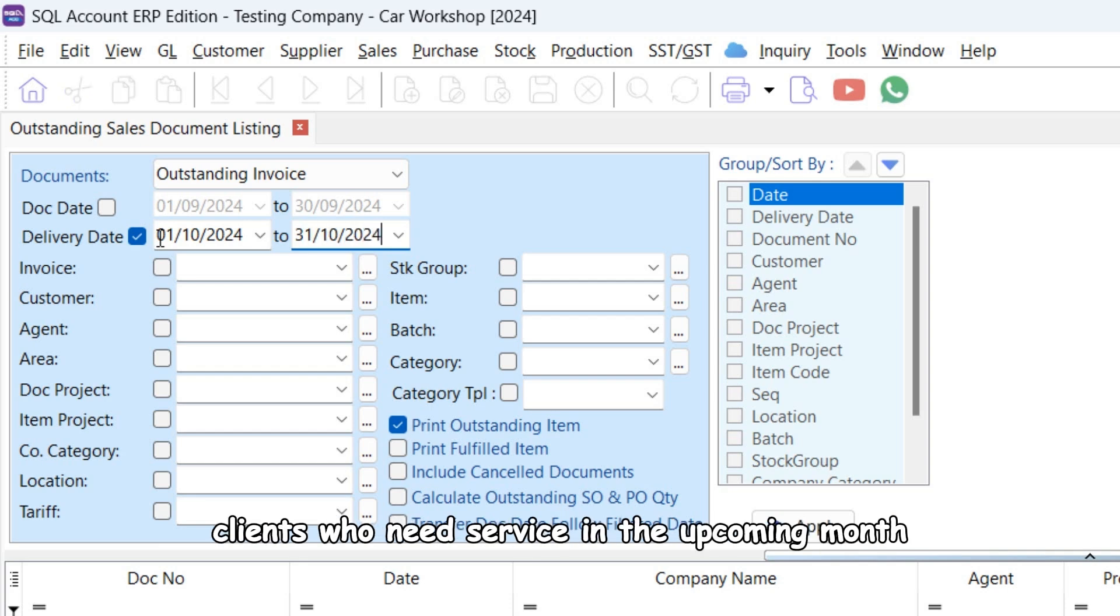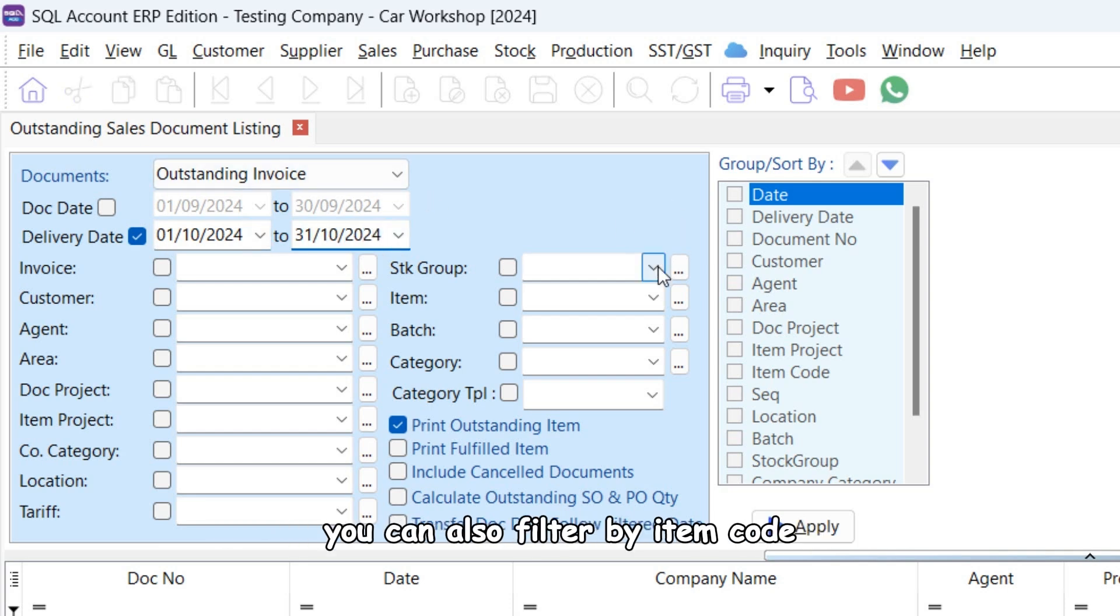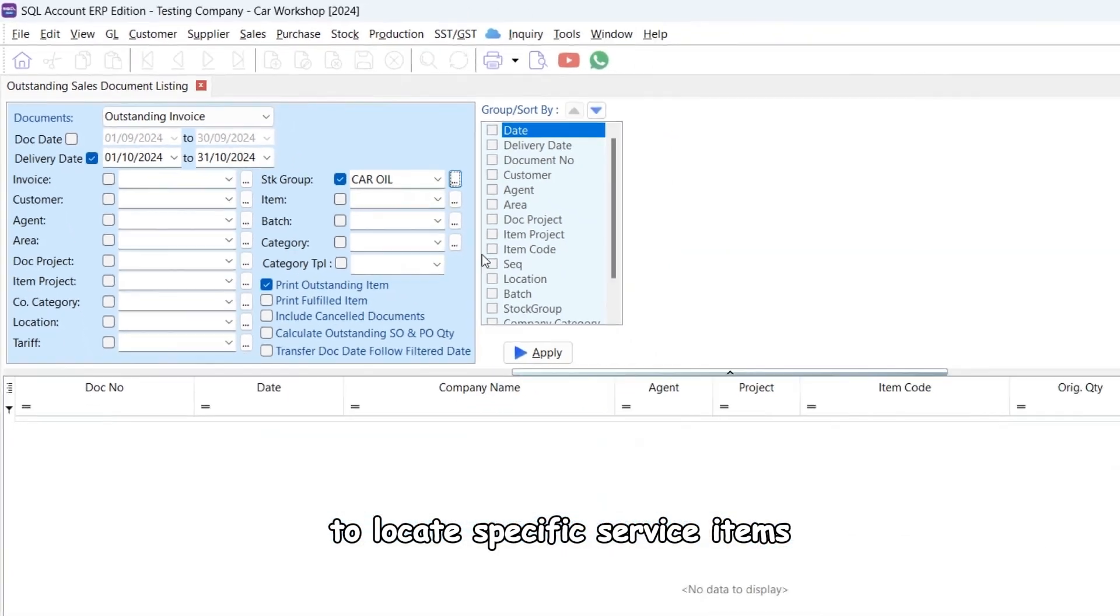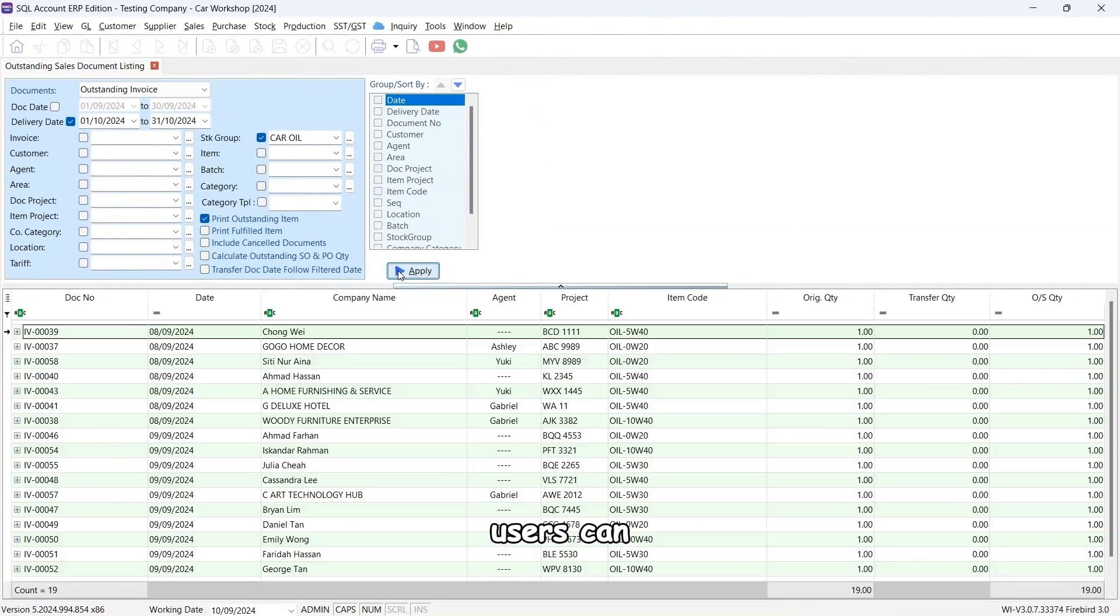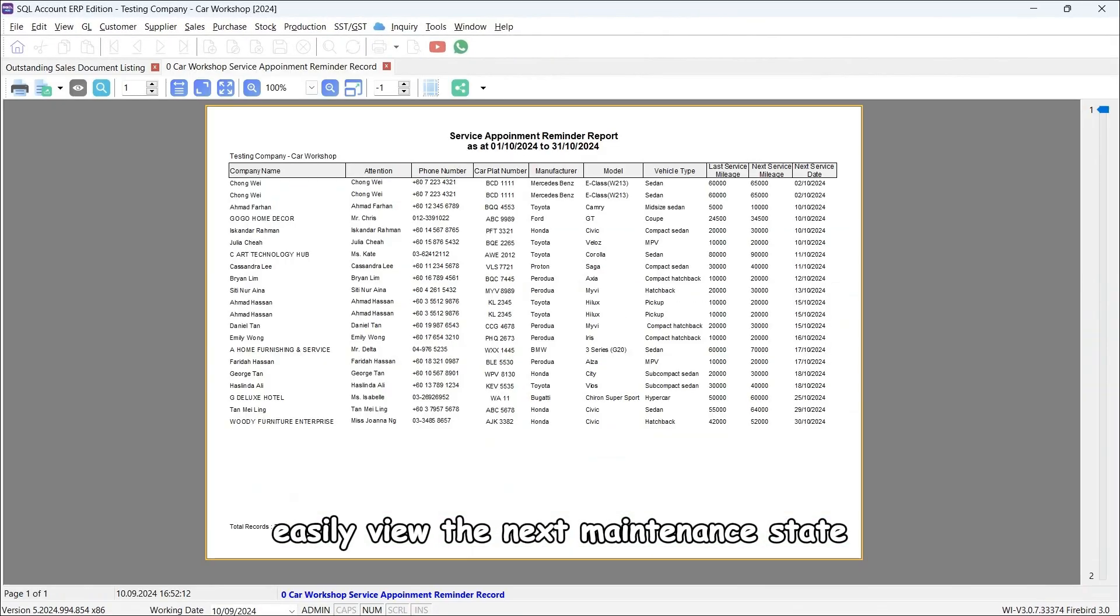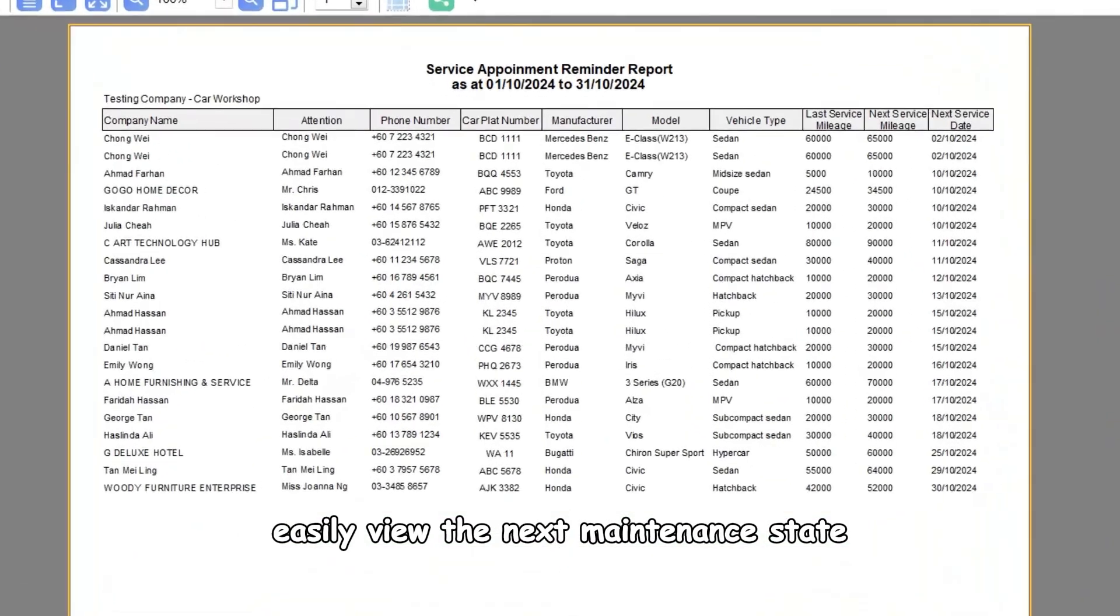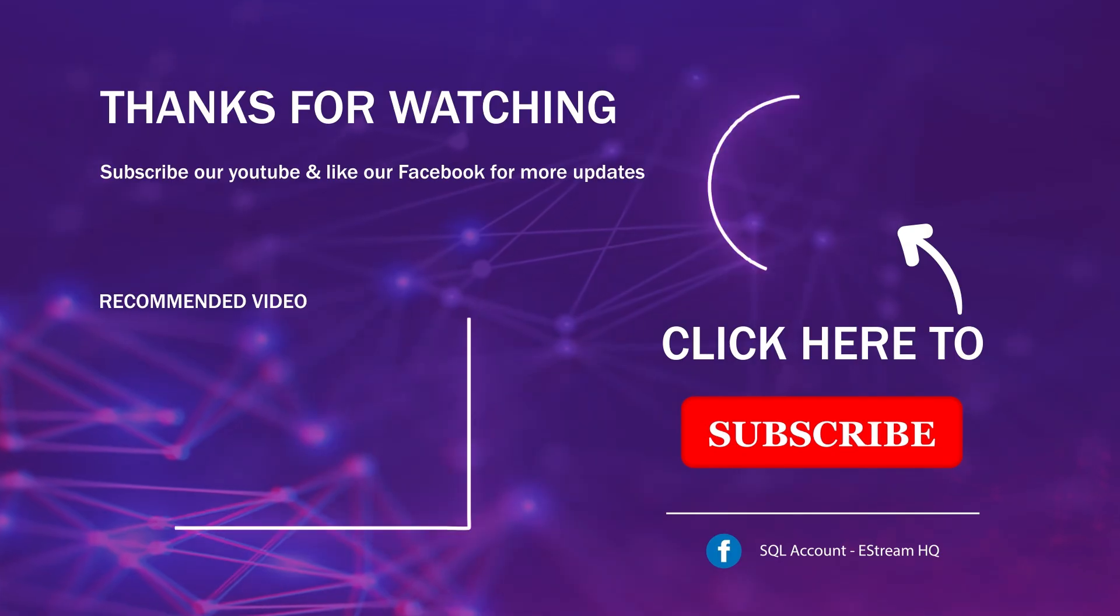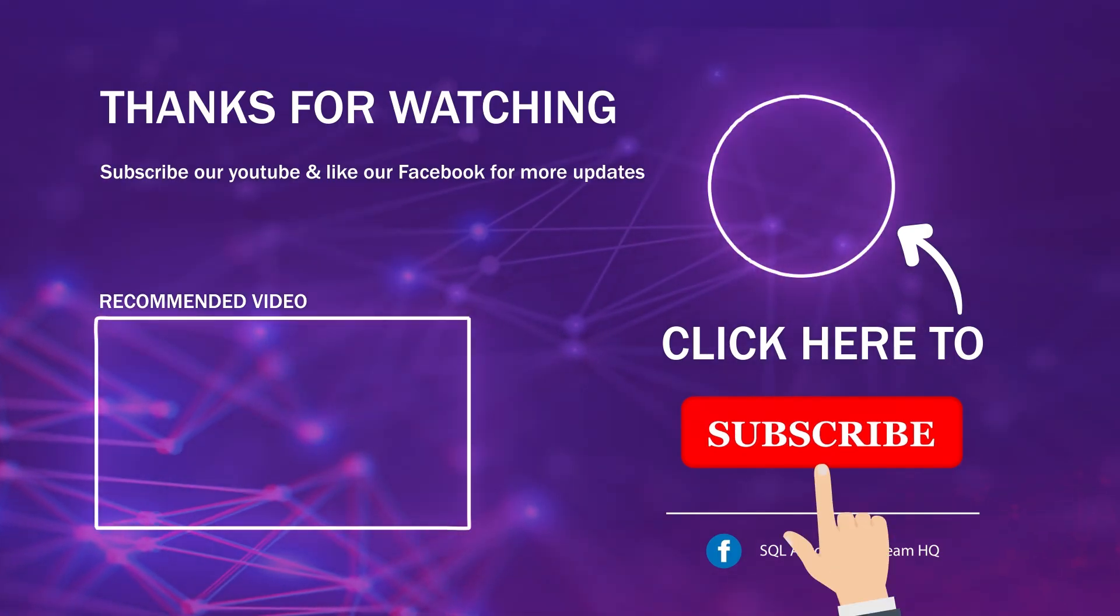You can also filter by item code to locate specific service items. Users can easily view the next maintenance date and mileage for each customer.